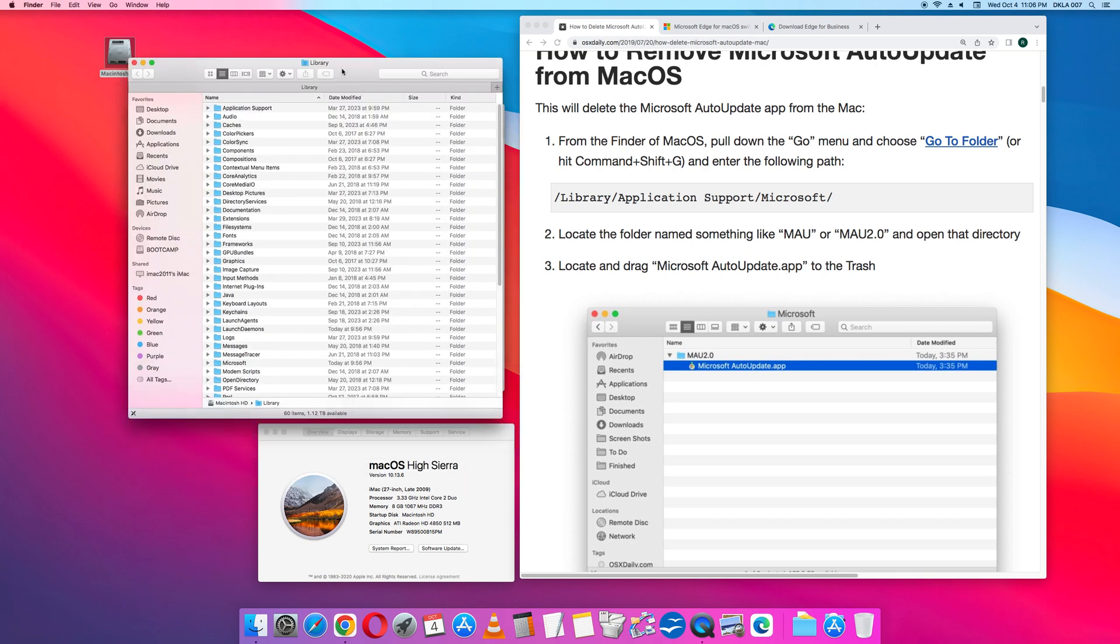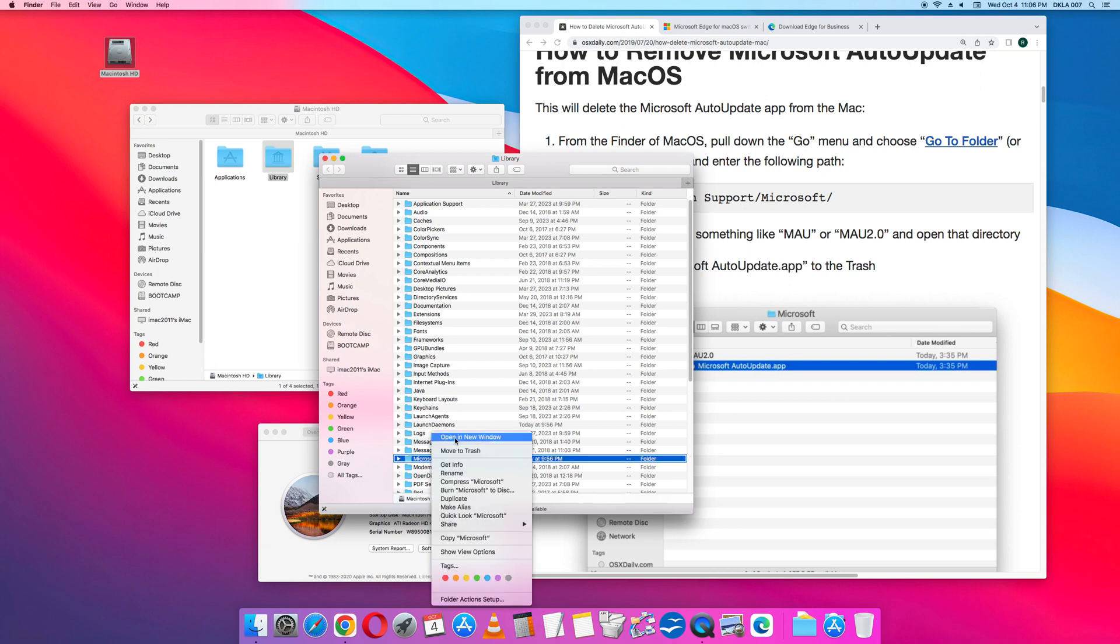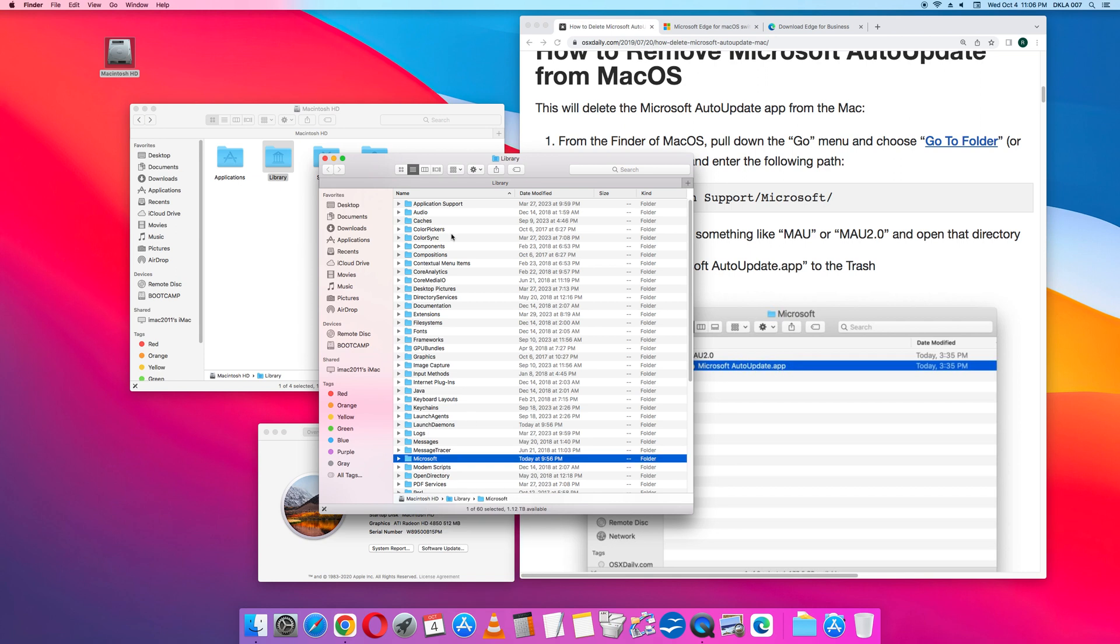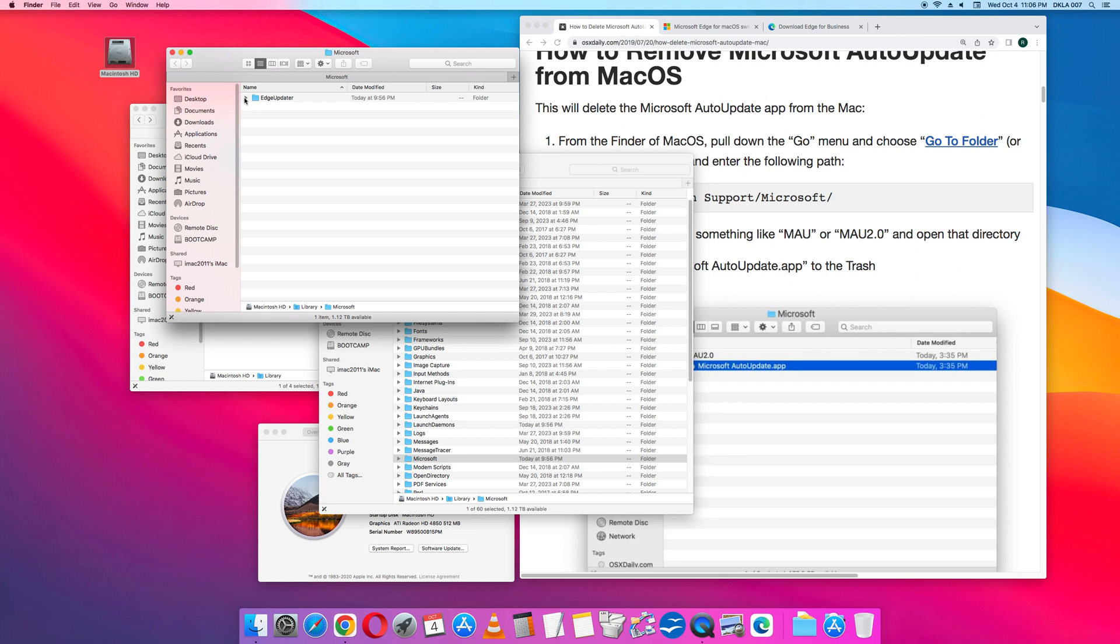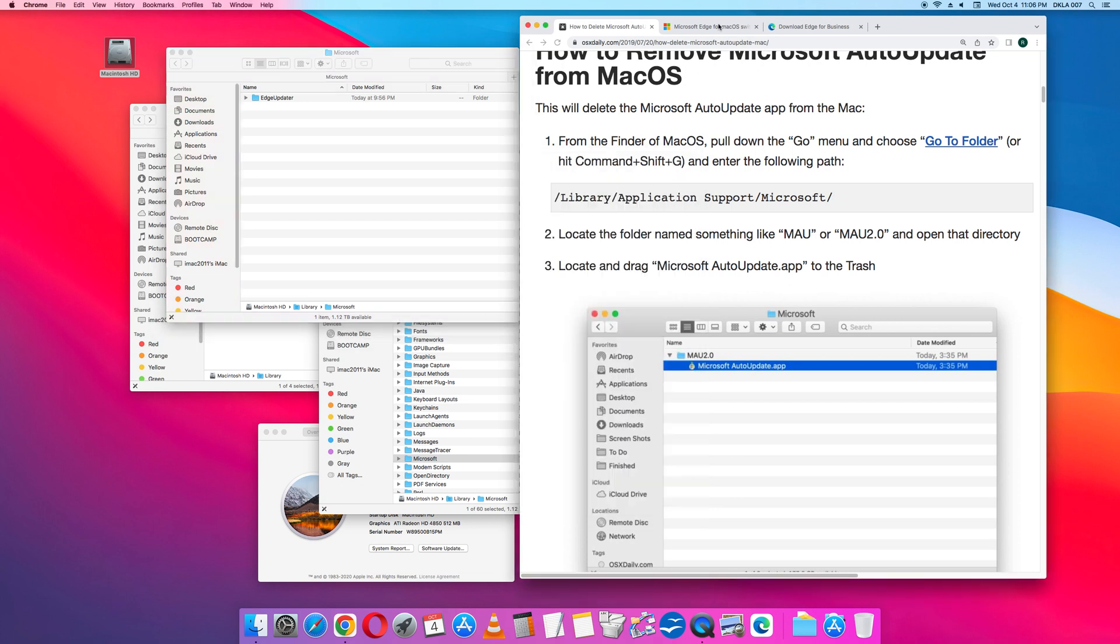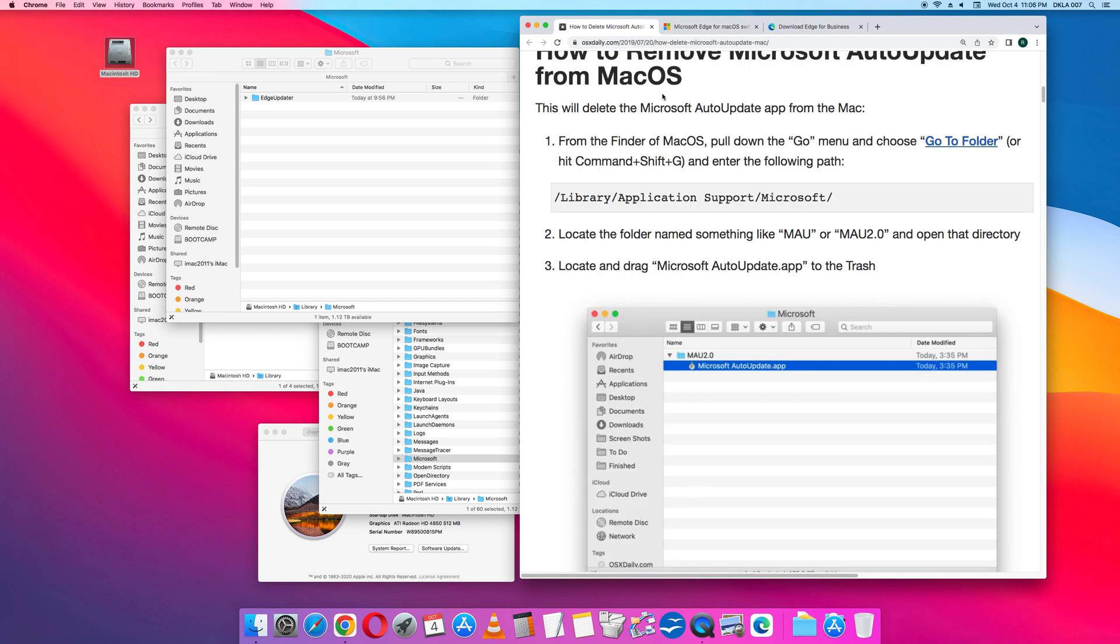In the Library, go to the Microsoft folder. So this is the folder entitled Microsoft. And it has one folder within. And the title is Edge Updater, which is the new name for the Auto Update app.